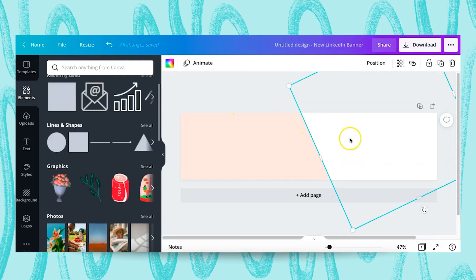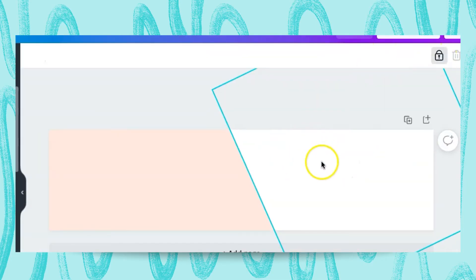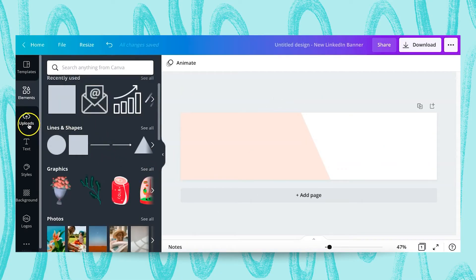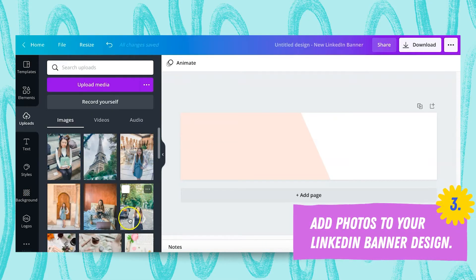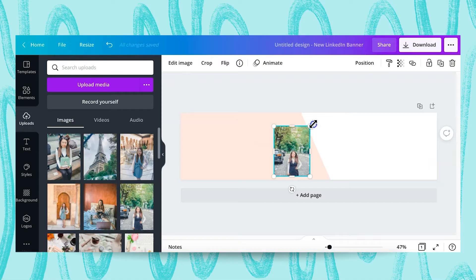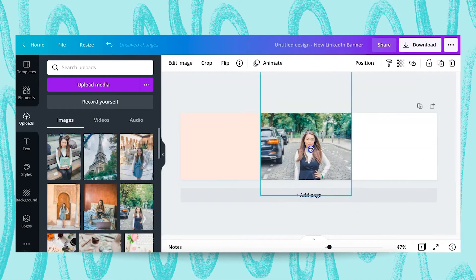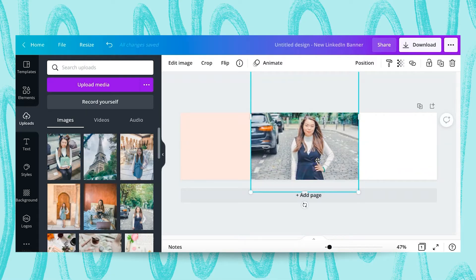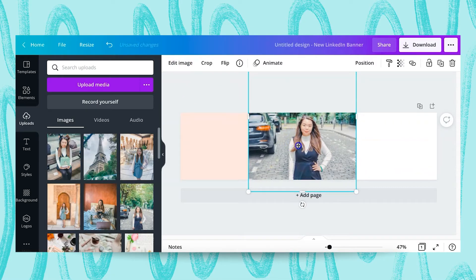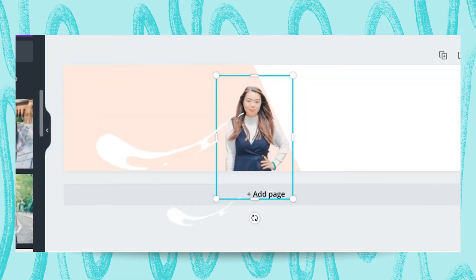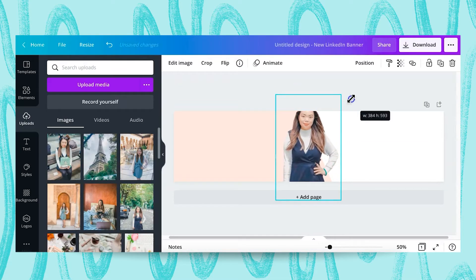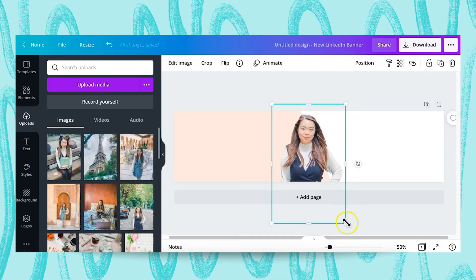We're gonna lock this down — locking it down means we can't move it. Now go to your Uploads. I highly recommend using a photo of yourself. I've uploaded a few photos here and I'll go ahead and use this one. I'm gonna drag it over and make it larger. Then we're gonna use the background remover tool — click 'Edit Image' and then select 'Background Remover.' The tool has completely removed the background, so I'll make it a little bit larger so it stands out more, then lock it down.